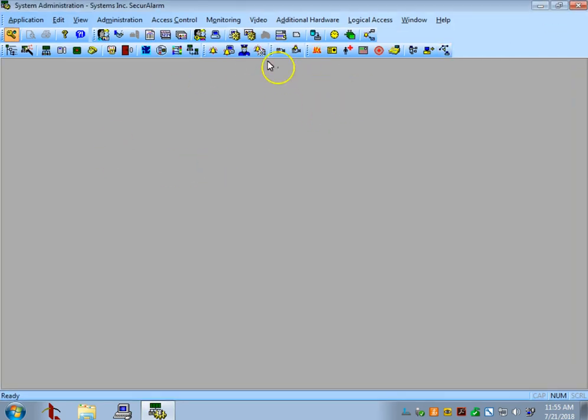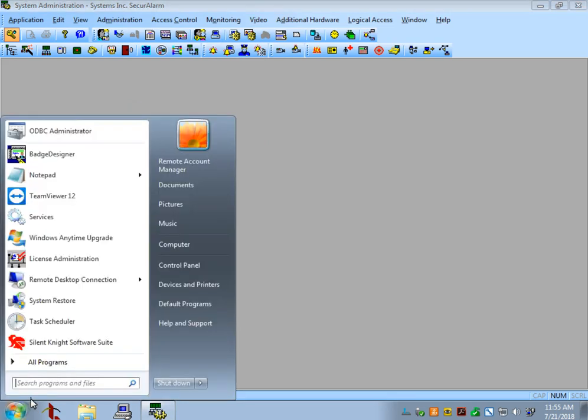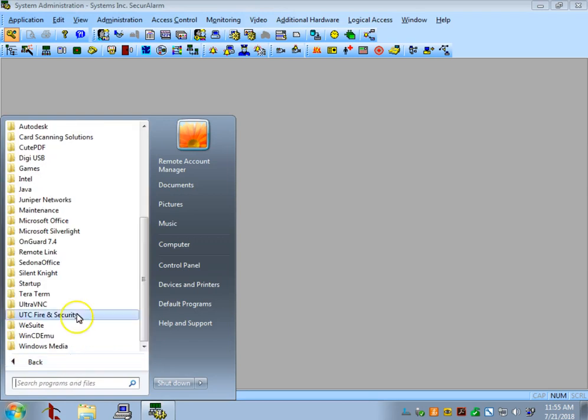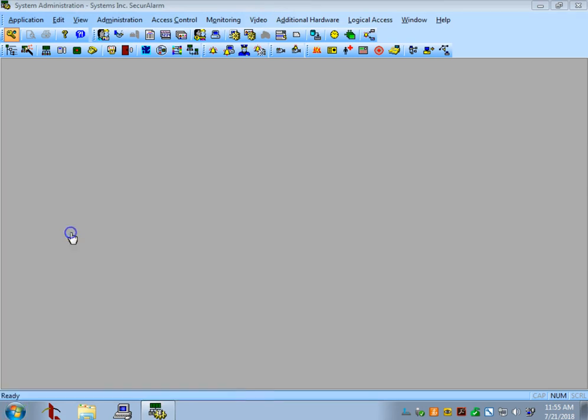So this is the start page for system administration. We'll cover this more in depth in a later video. So let's go back to the Start menu, and we'll go back to that OnGuard folder and open up alarm monitoring as well.